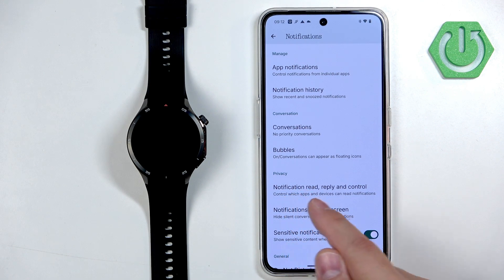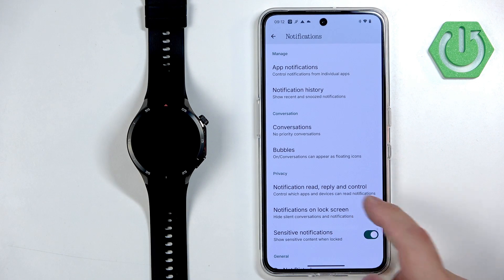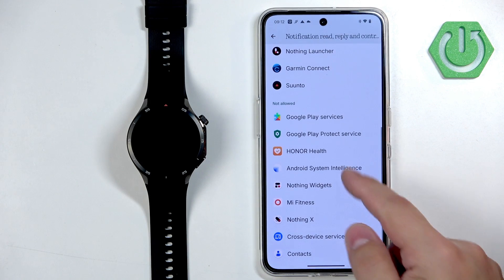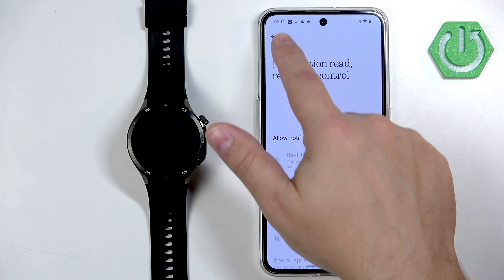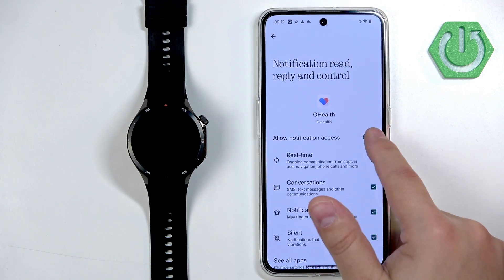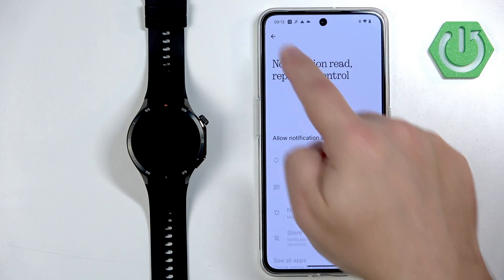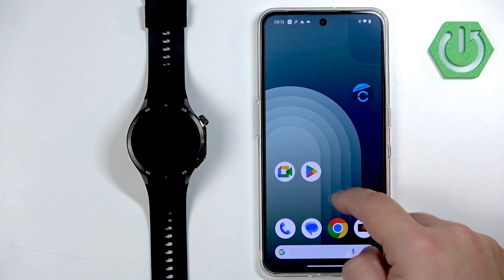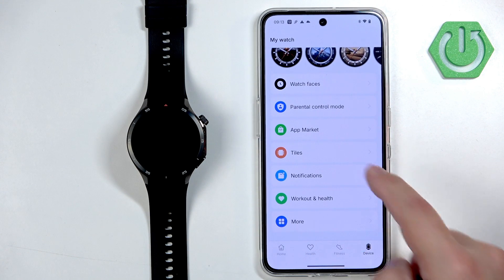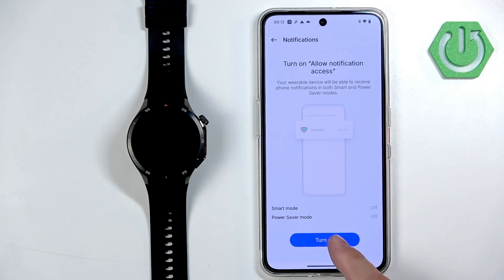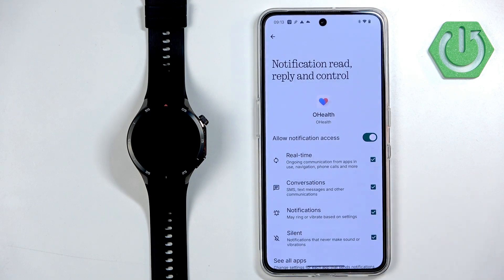On every version of Android it is called something different. For example, on this one it's called Notification Read, Reply and Control. You have a list of allowed and not allowed apps, and usually if you don't allow the required permission, the OH Health application will be on the not allowed list. Find it on this list, tap on it, and tap Allow Notification Access. If you don't have the required permission, before you open the app it should redirect you automatically — tap on Turn On and it will enable the permissions automatically.